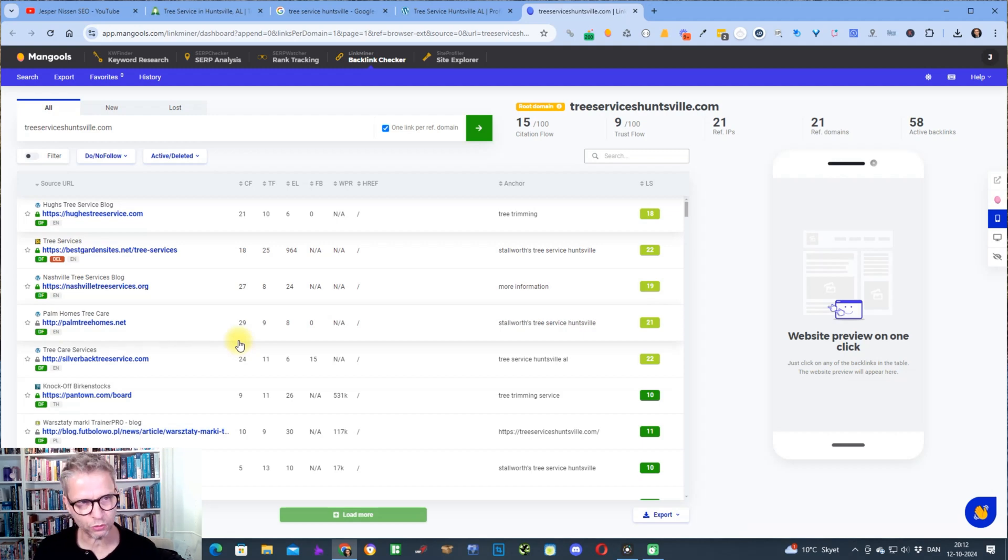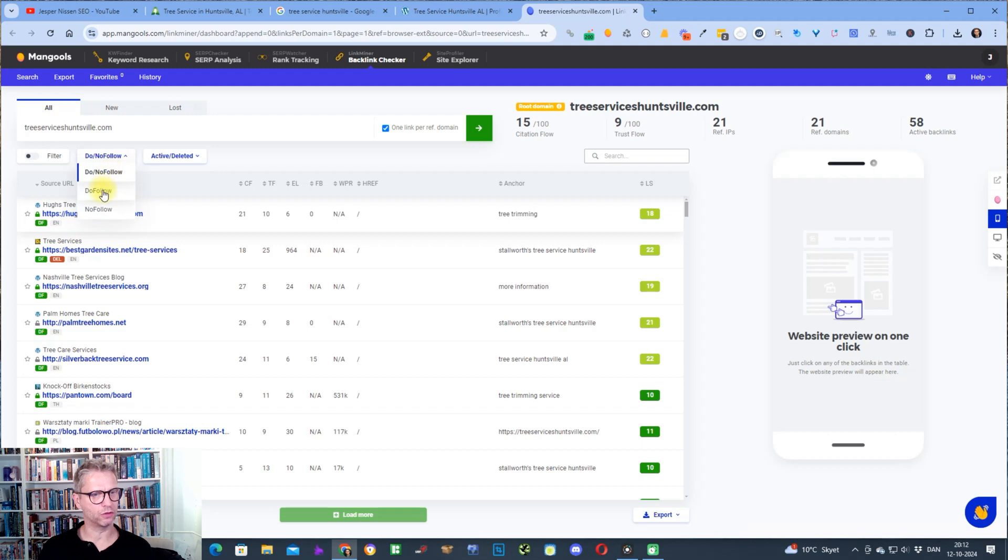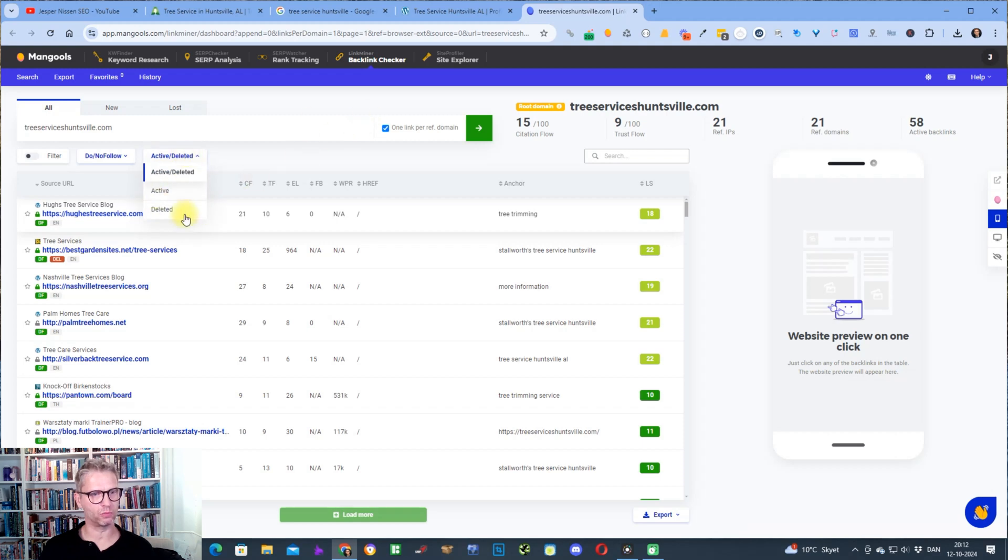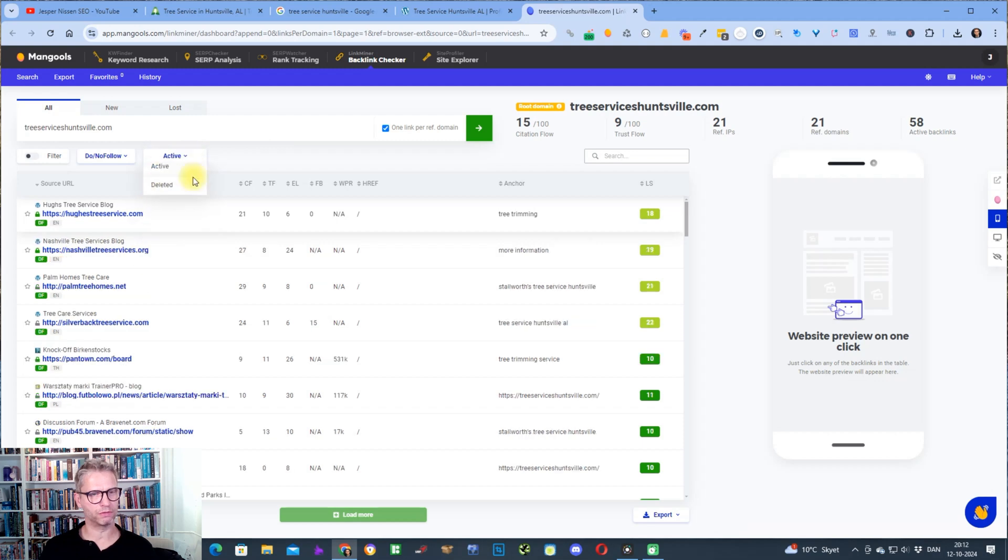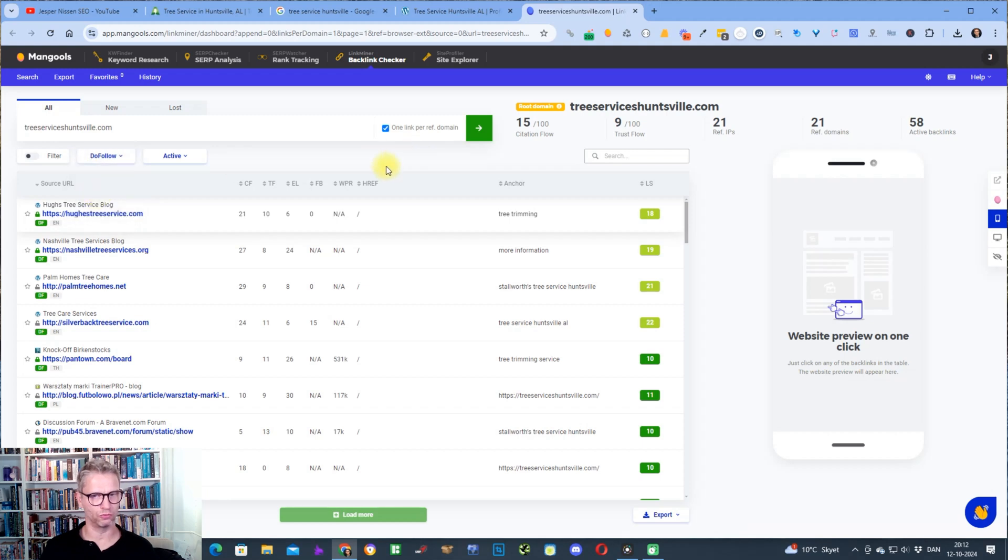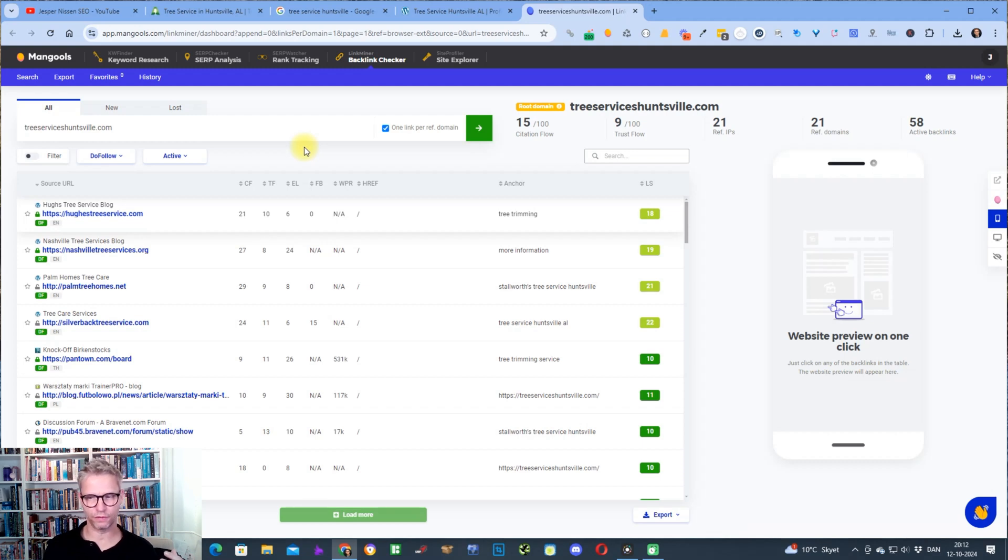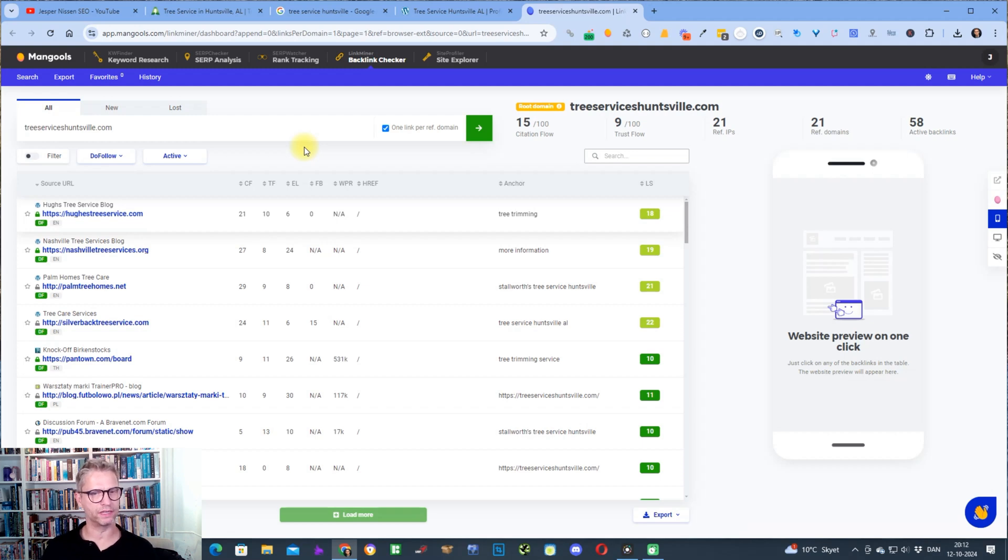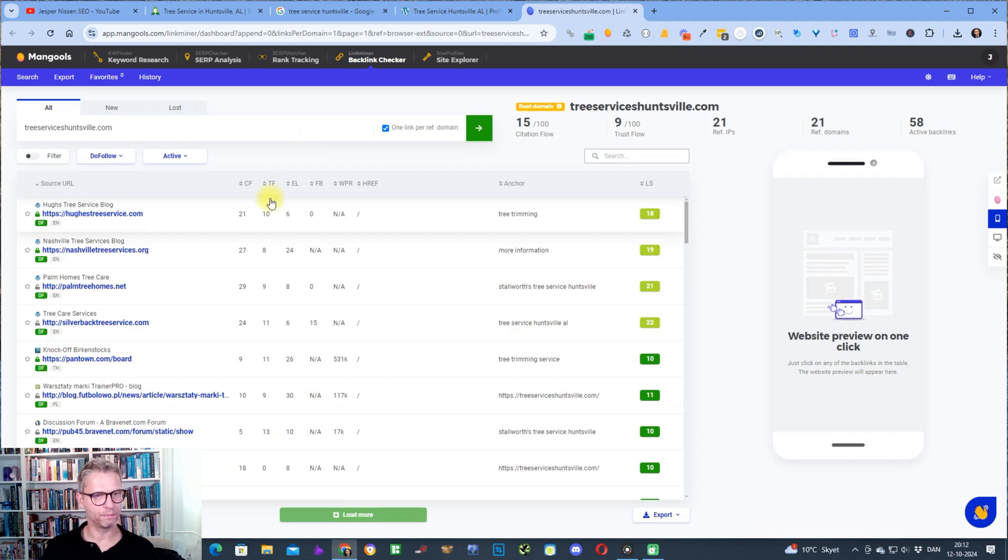What I can do now is I can filter up here: do I want to see do-follow, do I see no-follow, do I want to see all of the links, do I want to see the active links or do I also want to see the deleted links. For this guy I would probably just prefer to see the active links and I would probably also prefer just to see the do-follow links. Because although no-follow links also have some sort of impact on your website's rankings, we know that the do-follow links carry more weight when it comes to pushing the rankings higher.